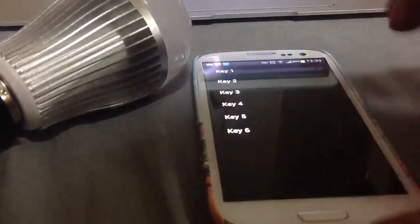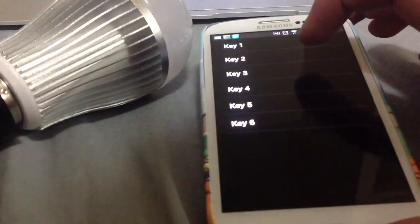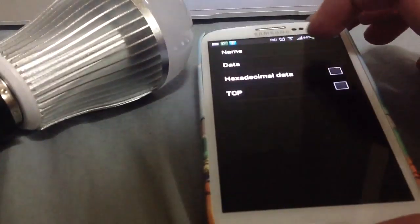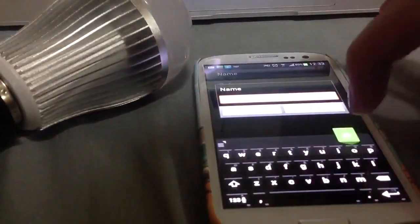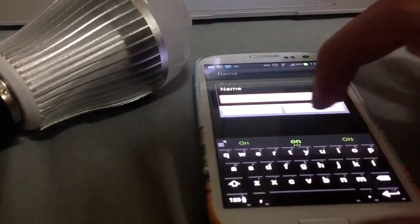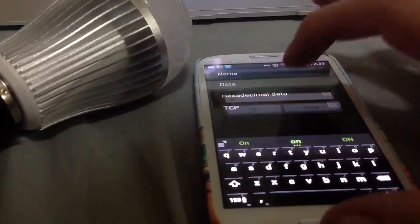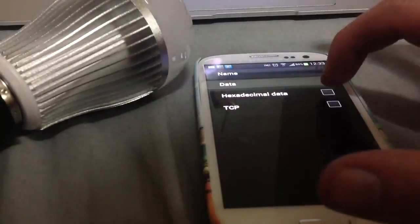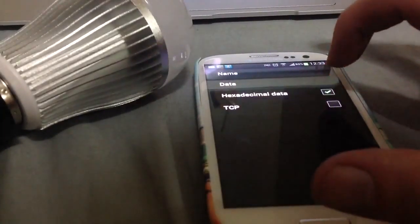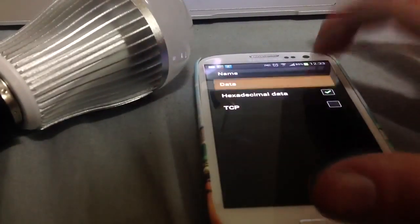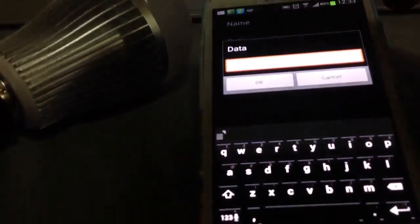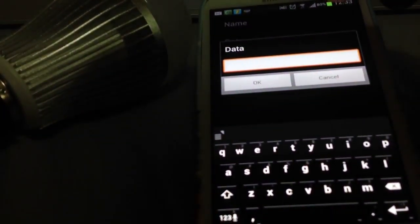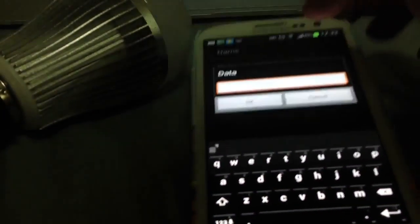Go back, and what I'm going to do now is show you programming another key. This one will be to turn it back on. Select hexadecimal data, and then data itself. You might be thinking, that's great, but where do I find the codes?